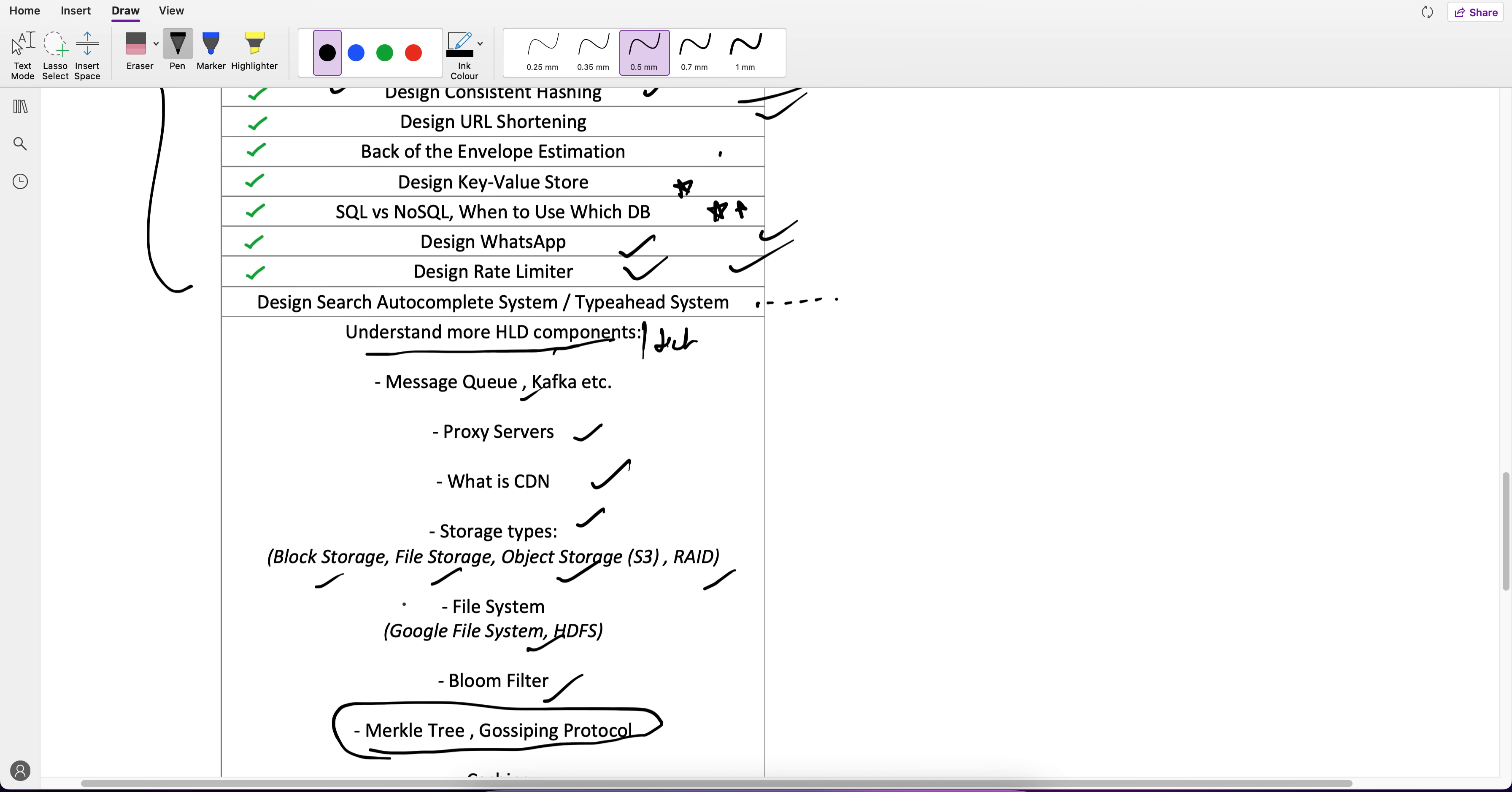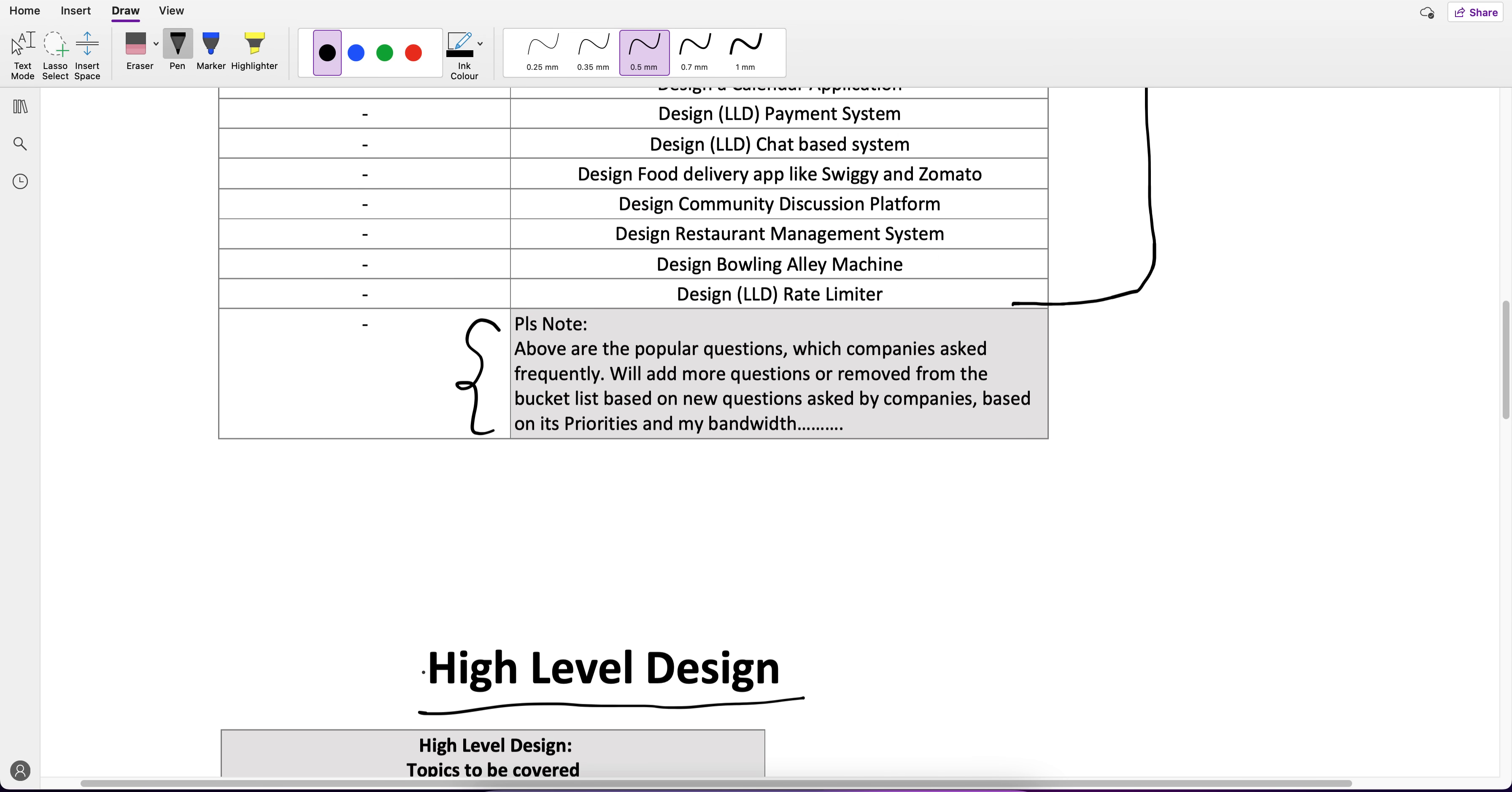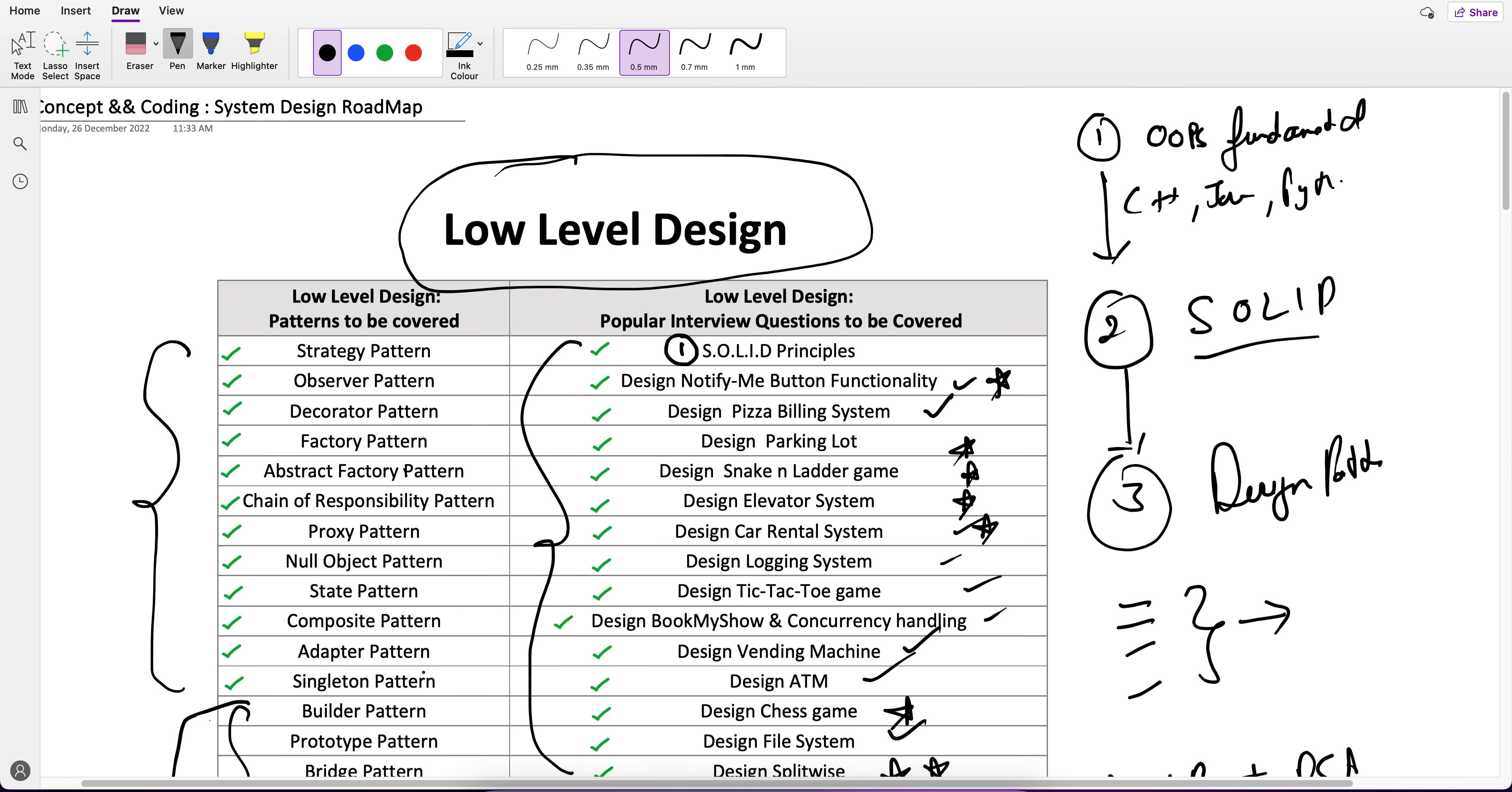Again guys, I will not give any timeline because it depends upon my bandwidth, but I will try to cover as soon as possible. These are the roadmaps which I am following for high level and low level design. And I can pretty much tell you that you will not find this content on any paid content also, this kind of breadth and depth.